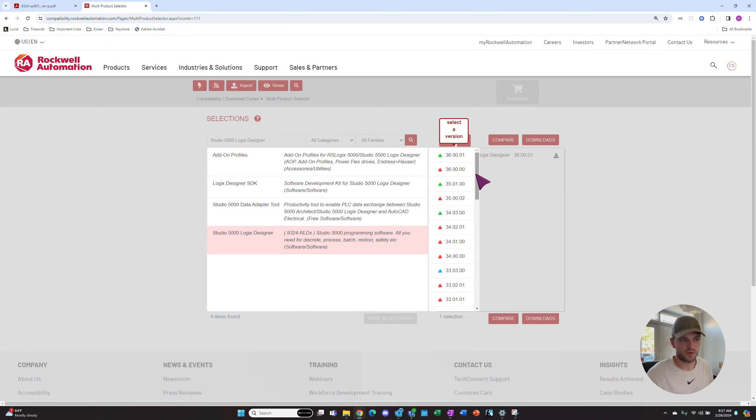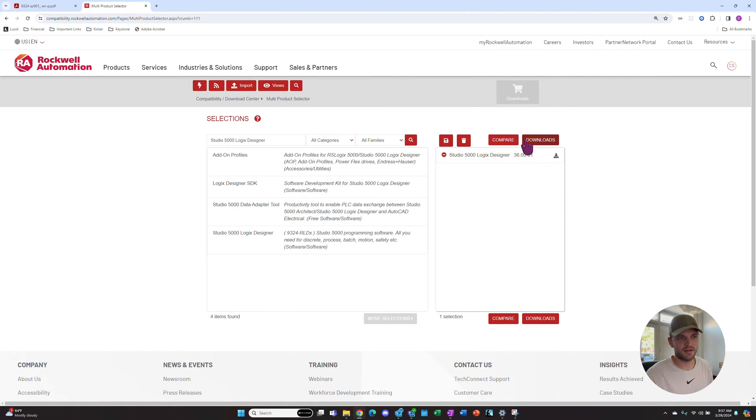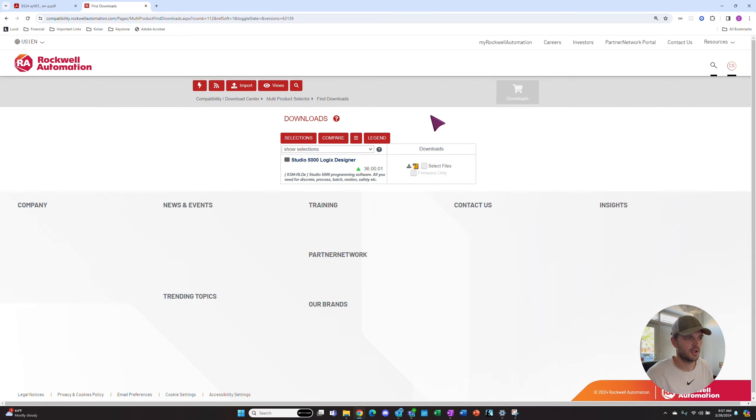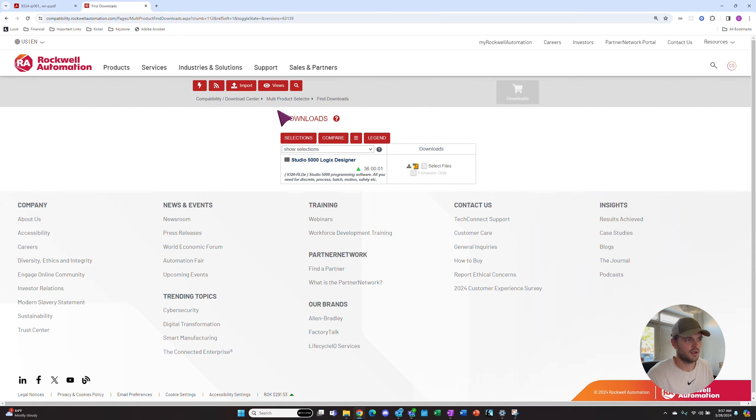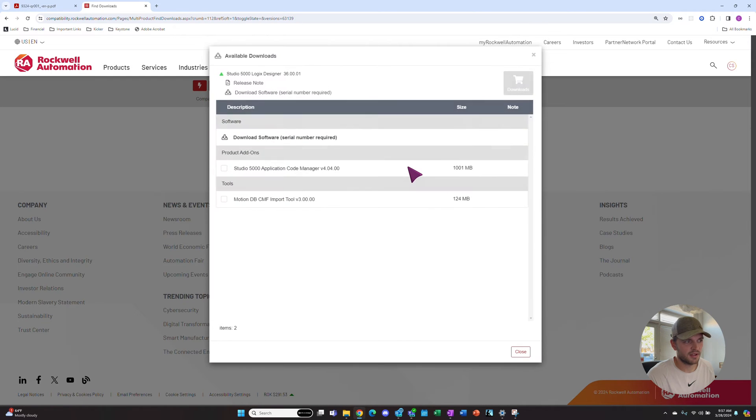In today's video, we'll download version 36 since it's the latest version. Now we're going to hit this little red Downloads button up in the corner to see our downloads. Then we're going to hit this little gray Downloads button in the download section on the right.